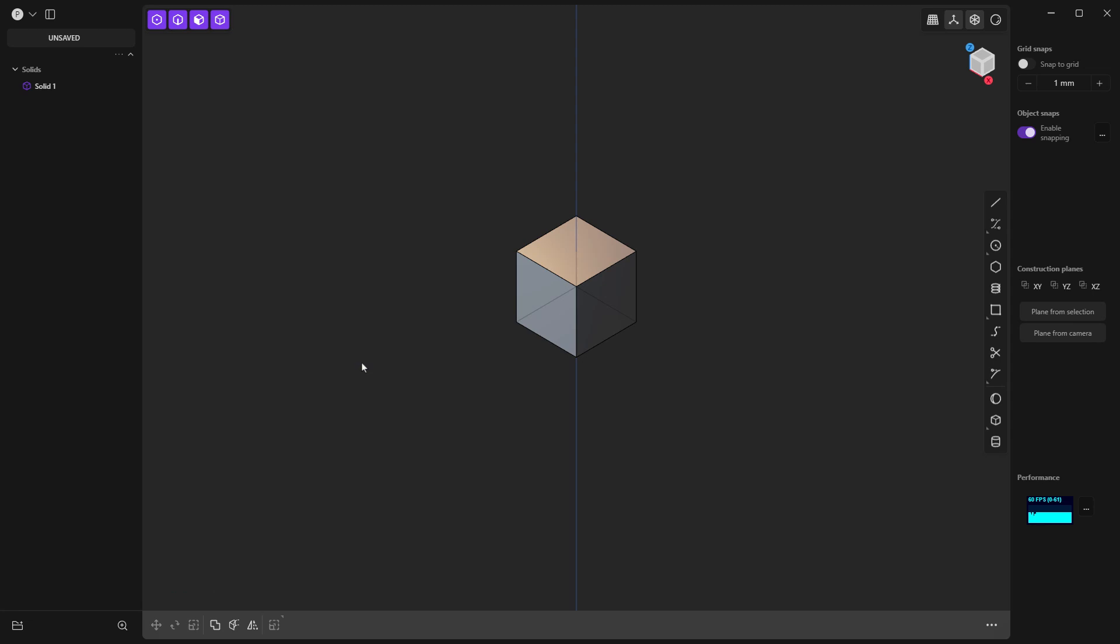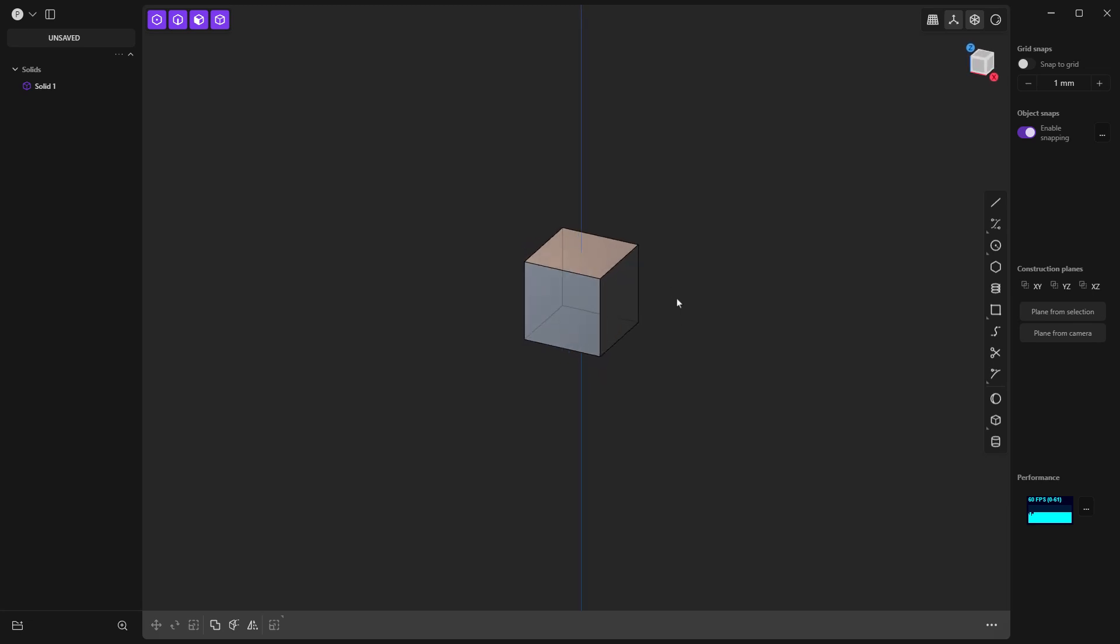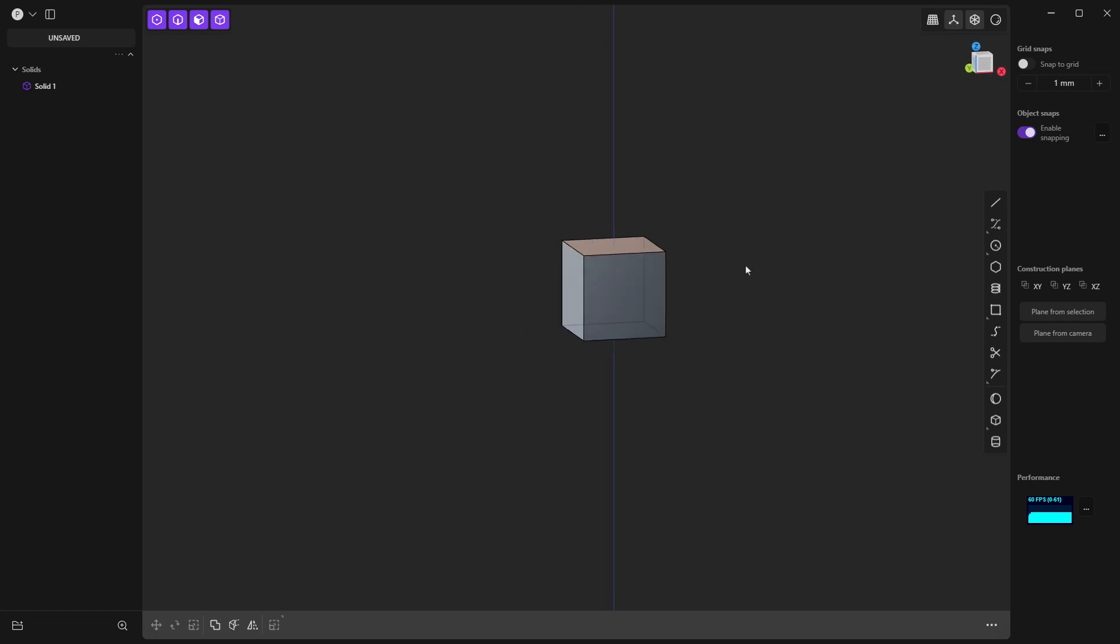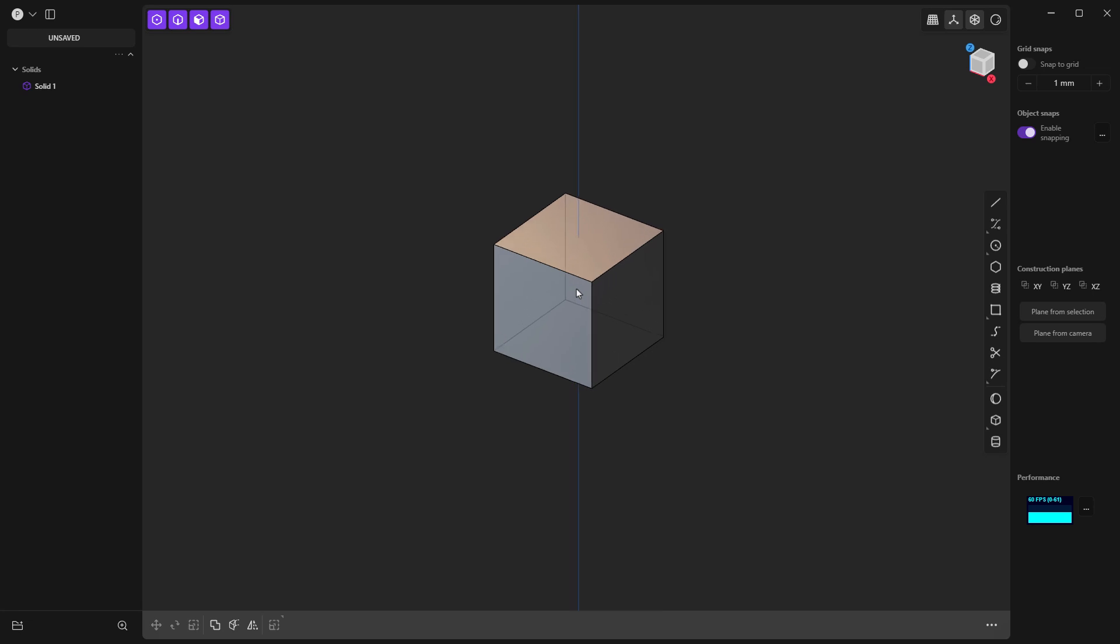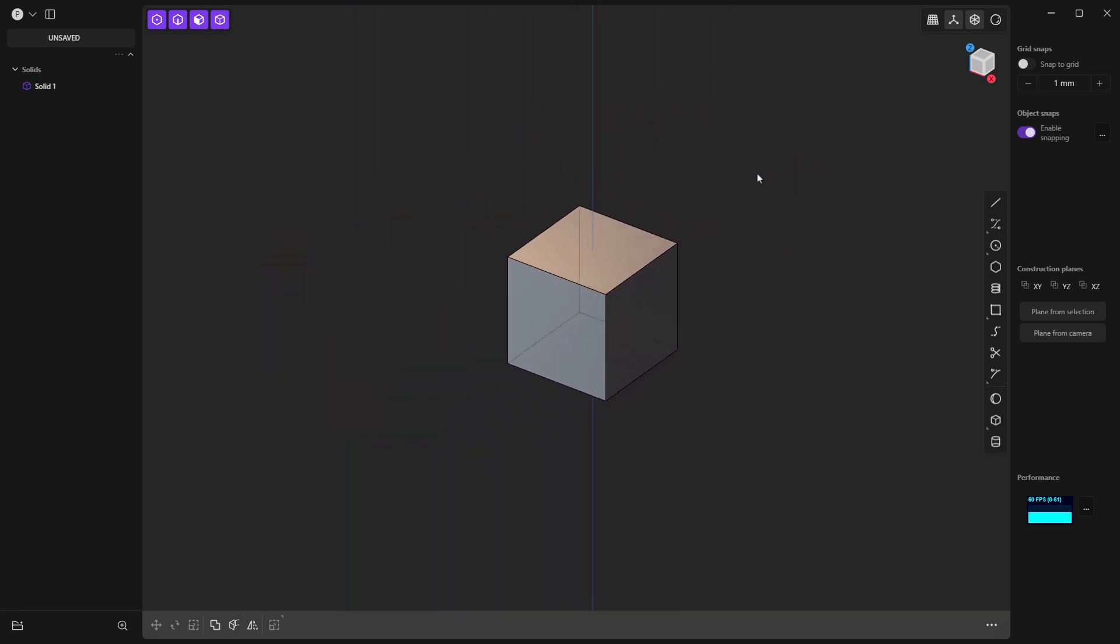So when you are first in Plasticity, first thing I want you to do is get comfortable moving that cube around, that default cube. So if you're using the Plasticity defaults, that's middle mouse, pressing that down will let you rotate. The mouse wheel will let you zoom in and out. And the right mouse button is going to be pan. It's also going to be confirm. It works just like the enter key.